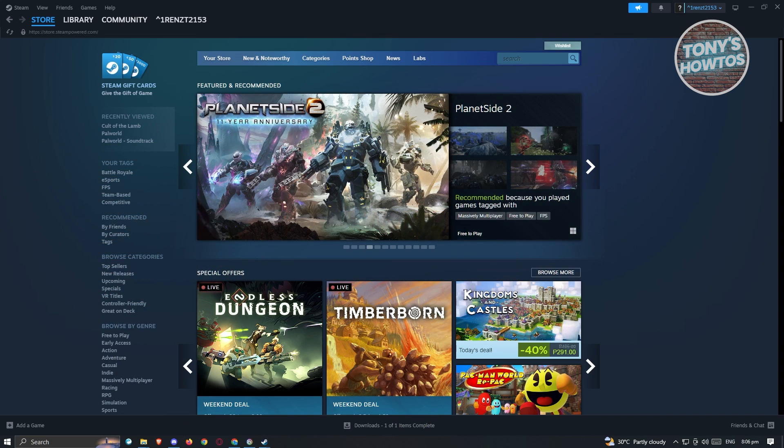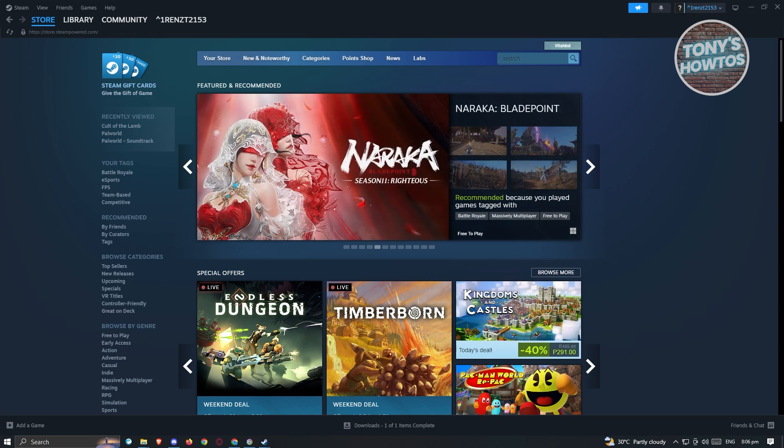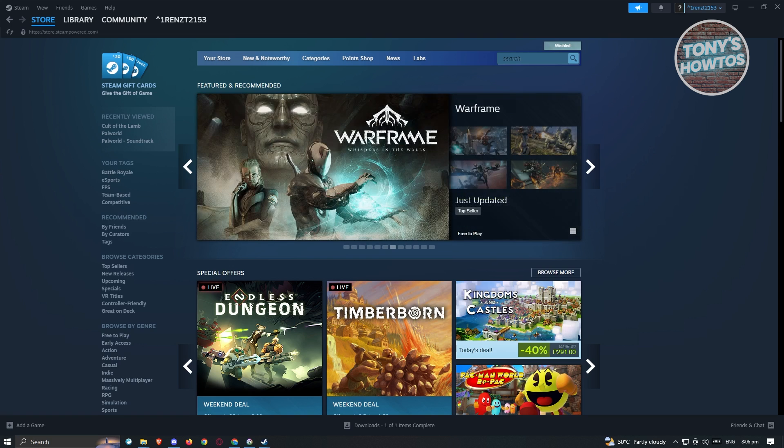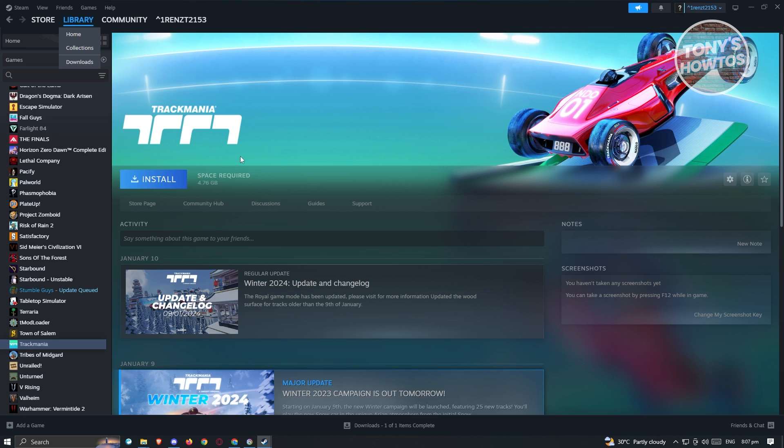First thing we need to do is open up Steam and log in to our account. Once logged in, we need to open up the game that we want to find our CD code or activation code for. In this case, we want to go to the library section for Steam and from here, look for the game.